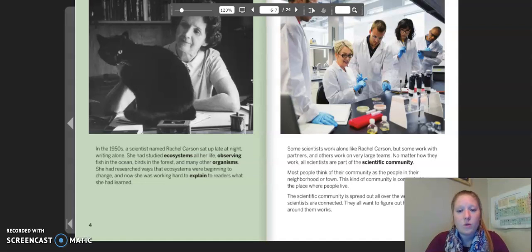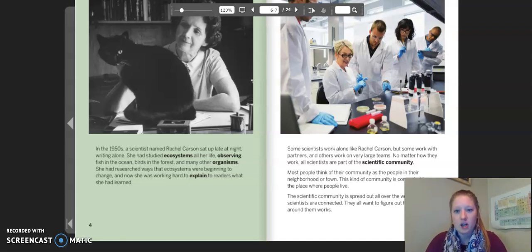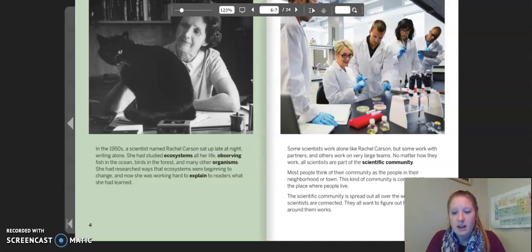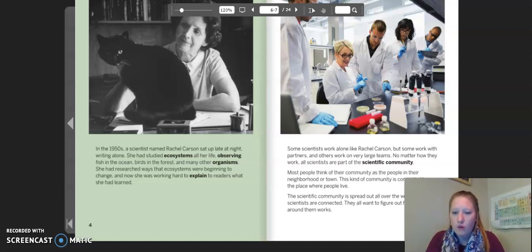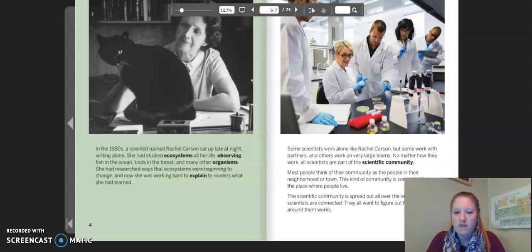Some scientists work alone like Rachel Carson, but some work with partners, and others work on very large teams. No matter how they work, all scientists are part of the scientific community. Most people think of their community as the people in their neighborhood or town — this kind of community is connected by place. The scientific community is spread out all over the world, but all scientists are connected. They all want to figure out how the world around them works.